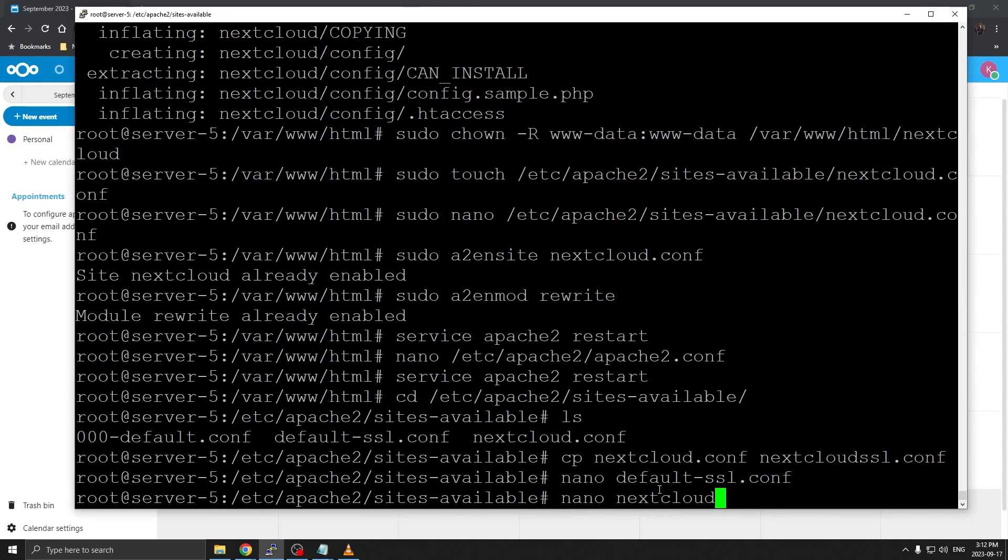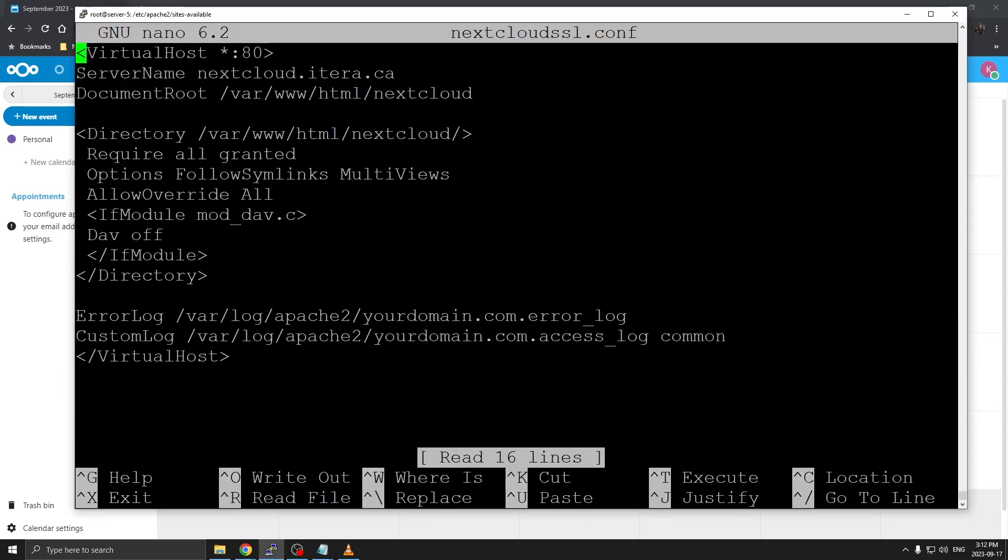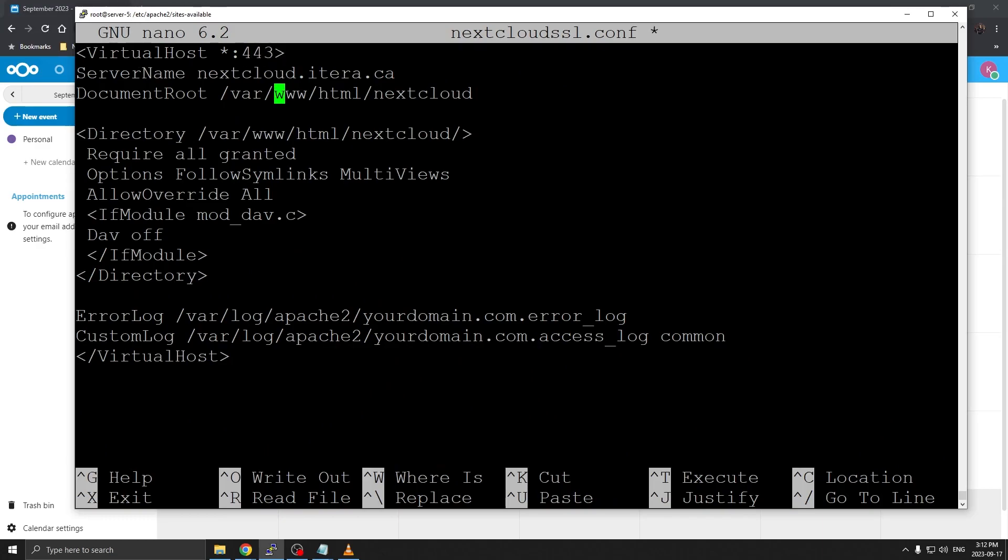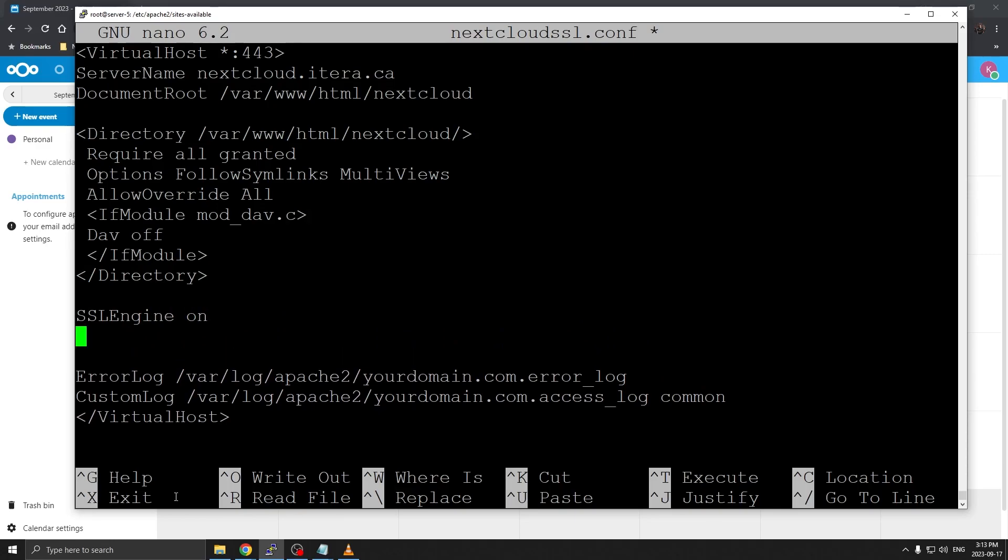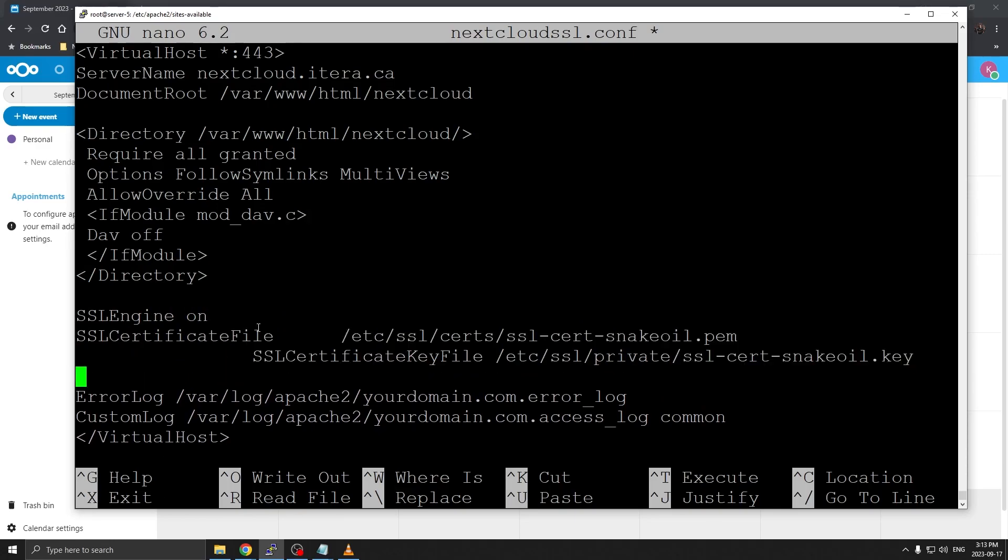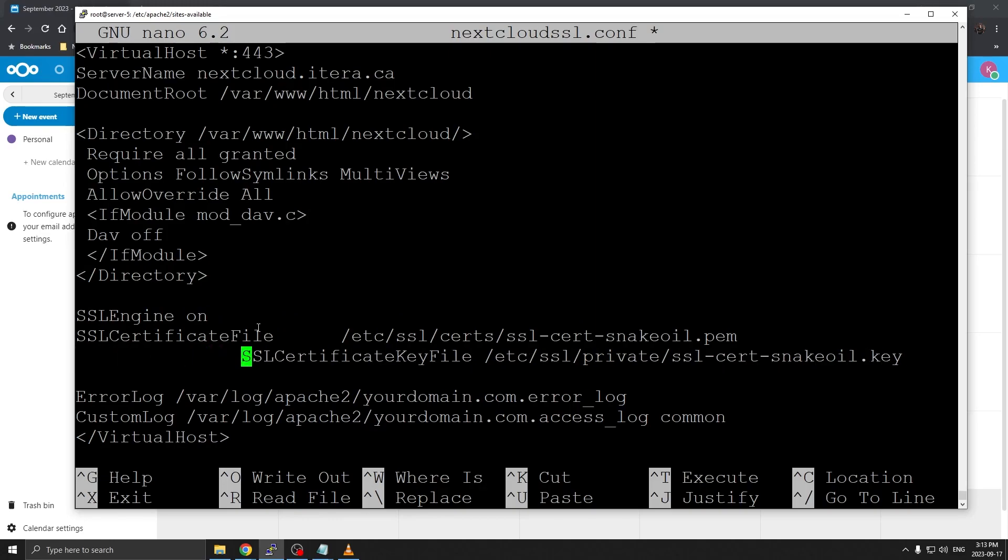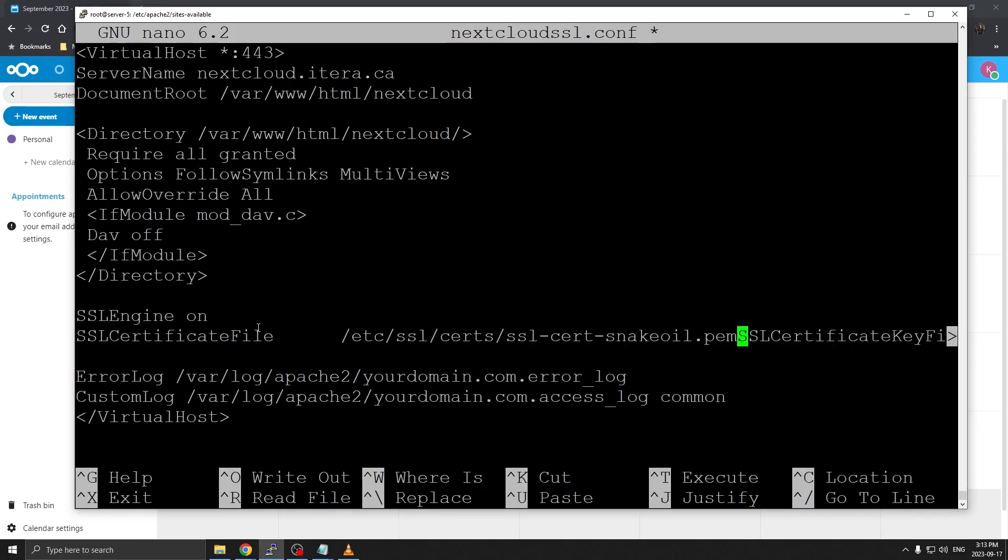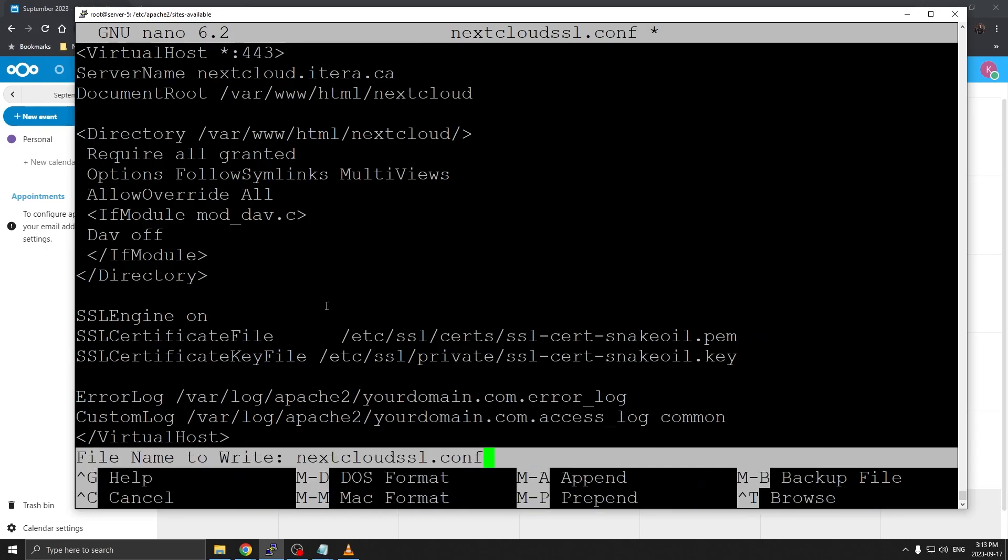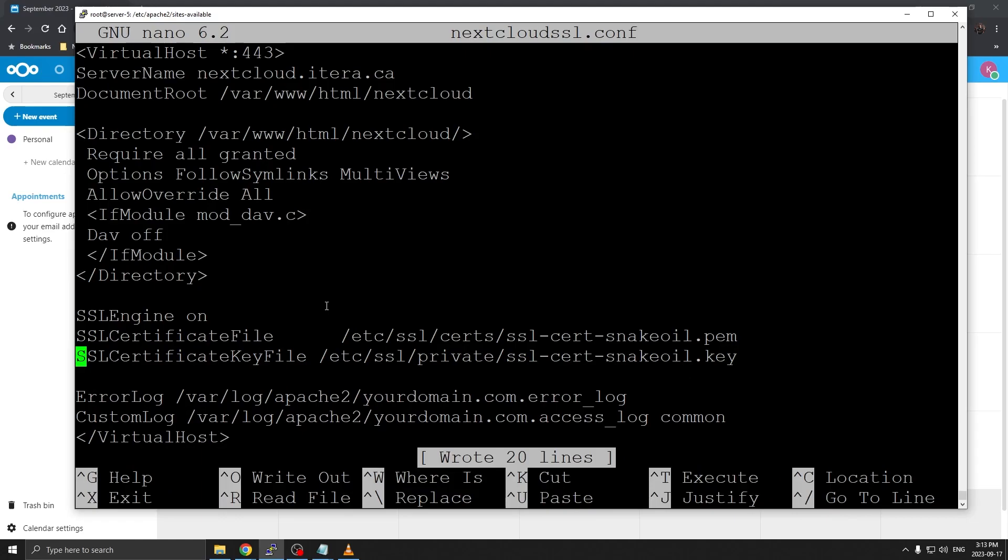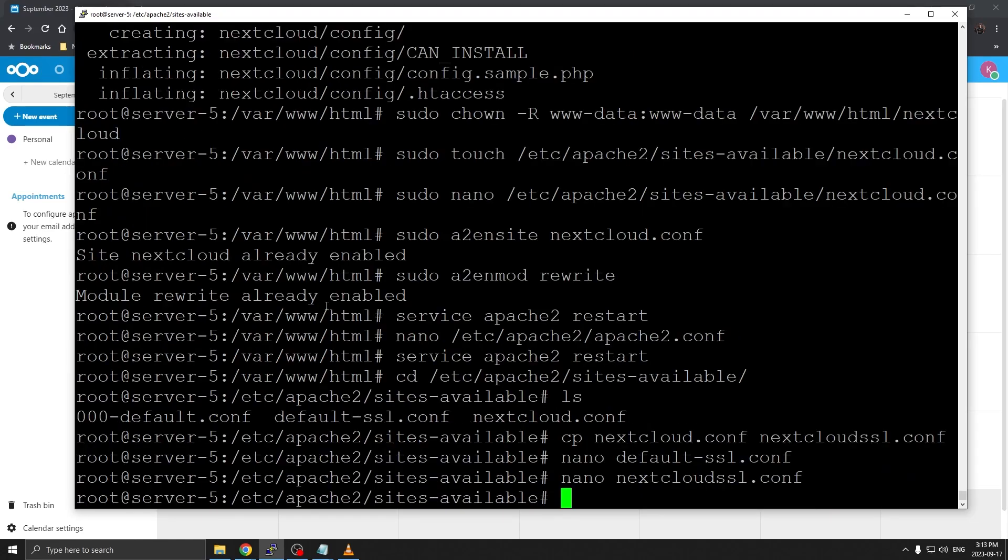I'm going to do nano nextcloud-ssl.conf. A few changes we want to make here. We're going to call this 443. Everything else remains the same. You want to add ssl engine here, call it on, and then we can paste that configuration that we had saved from our notepad. That should be it. I'll do control O, control X to save.